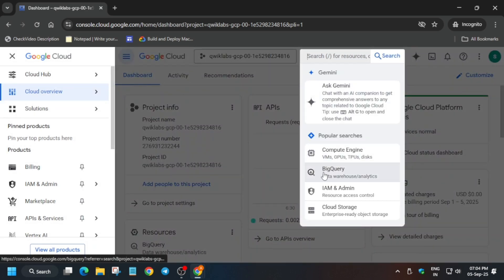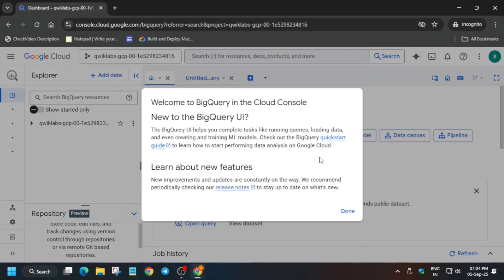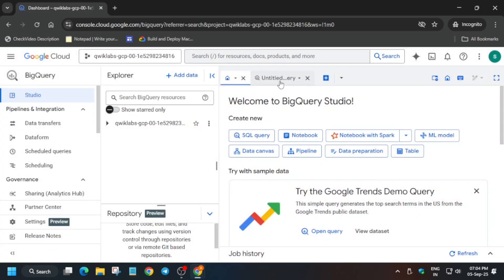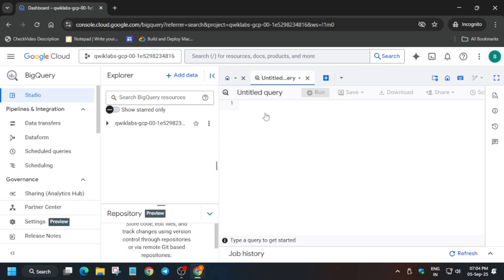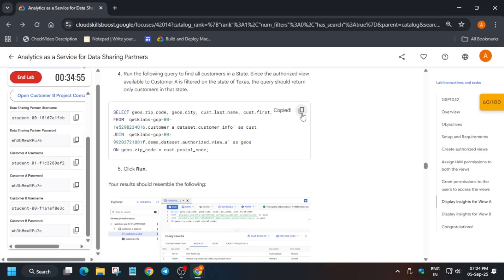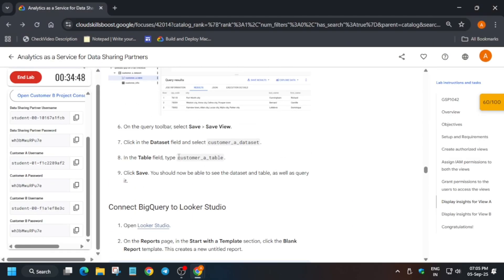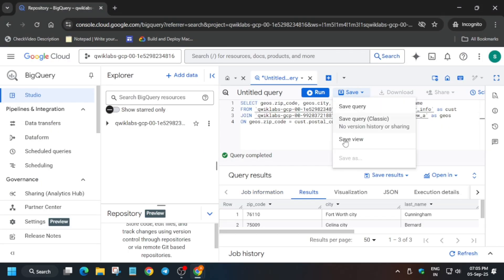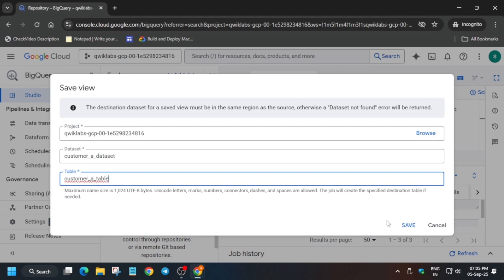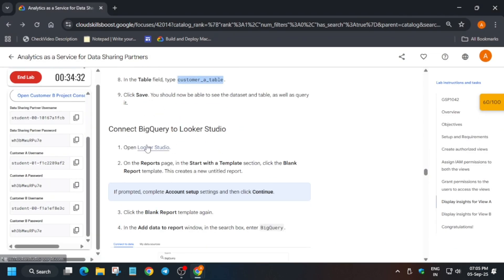From the search box, type BigQuery, then run the query mentioned in the lab instructions. Click on Untitled Query and wait for the page to fully load. Come back to the lab instruction, select the query, and run it. To save this as a table, click Save View, select Dataset A, paste the table name, and click Save. You are done with this task — now open Looker Studio.